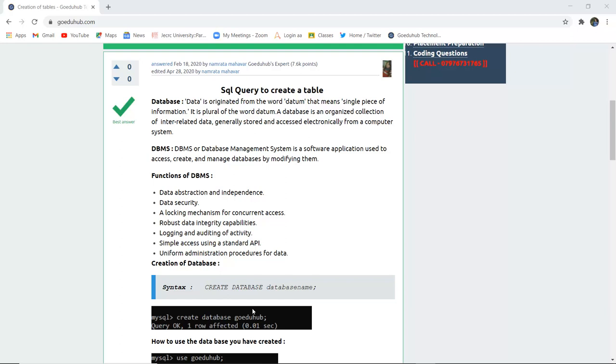A database is an organized collection of interrelated data generally stored and accessed electronically from a computer system.